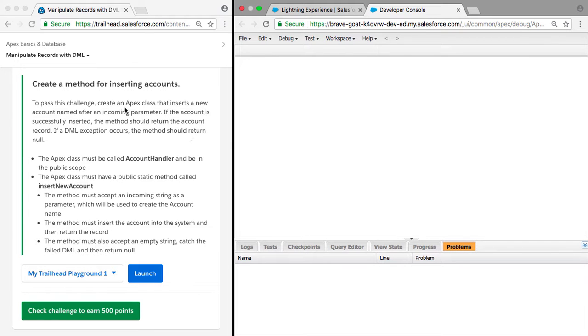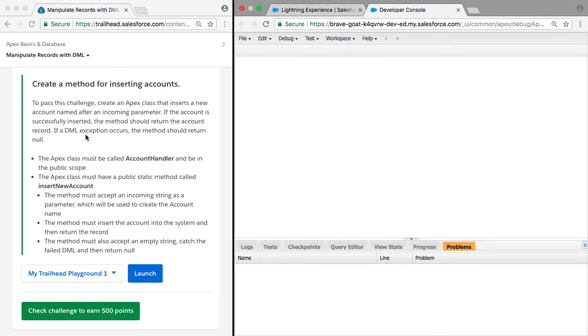To pass this challenge, we need to create an Apex class that inserts a new account named after an incoming parameter. If the account is successfully inserted, the method should return the account record. If a data manipulation language exception occurs, the method should return null.